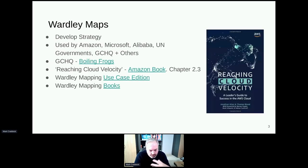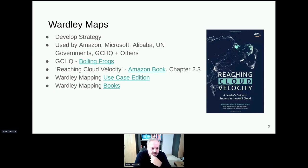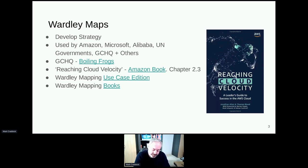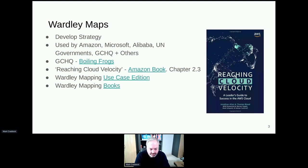You all know the background of Wardley maps — the book Simon mentioned earlier from Amazon, and there's also the work from GCHQ on boiling frogs. There's obviously this use case edition today, but I had to use this slide for the AWS user group I did last week. If you want more technical stuff about some of the things I'm doing, look up the AWS User Group London from last week — I did some presentations there.